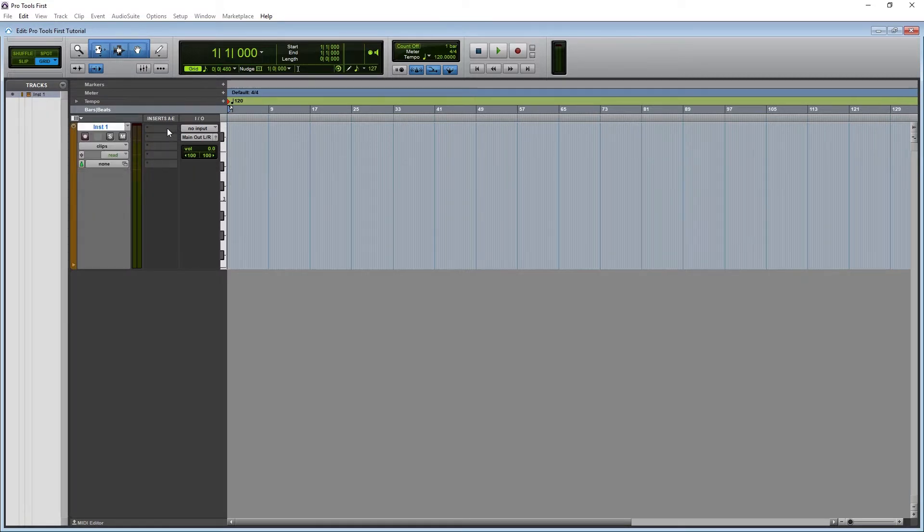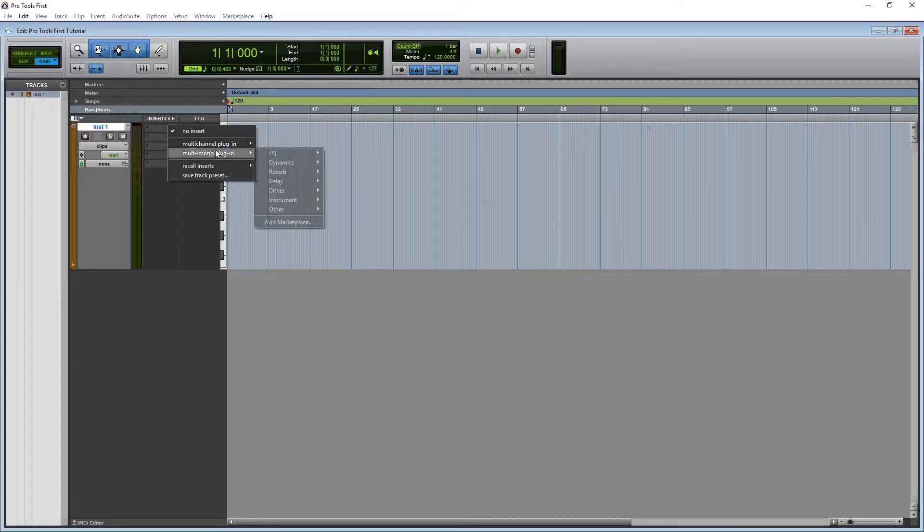Instrument tracks don't output MIDI, they output audio, similar to the audio tracks we looked at in the previous tutorials.